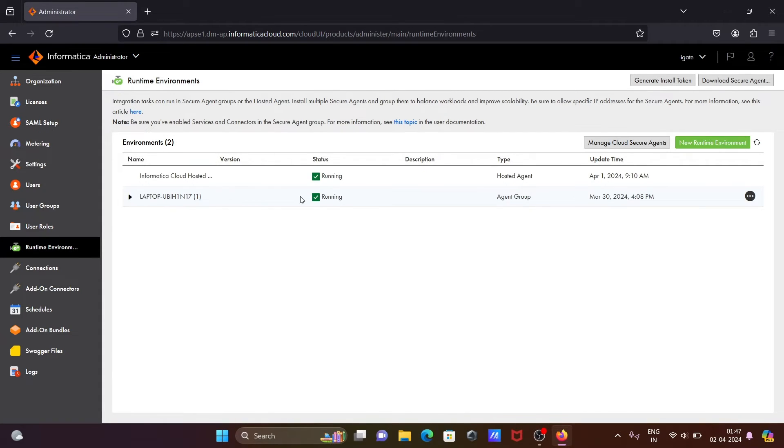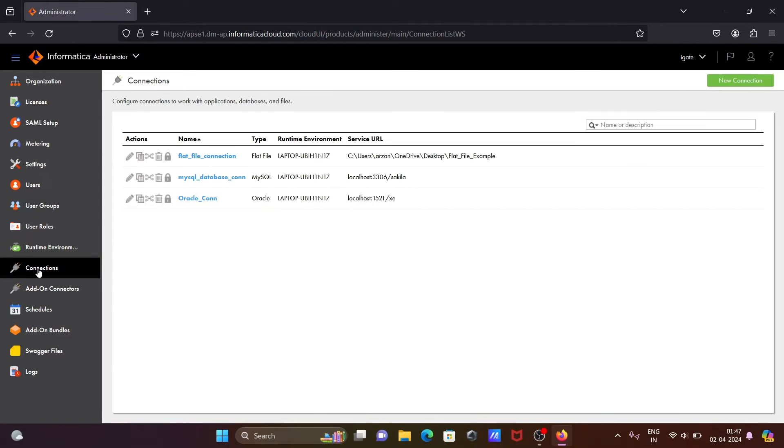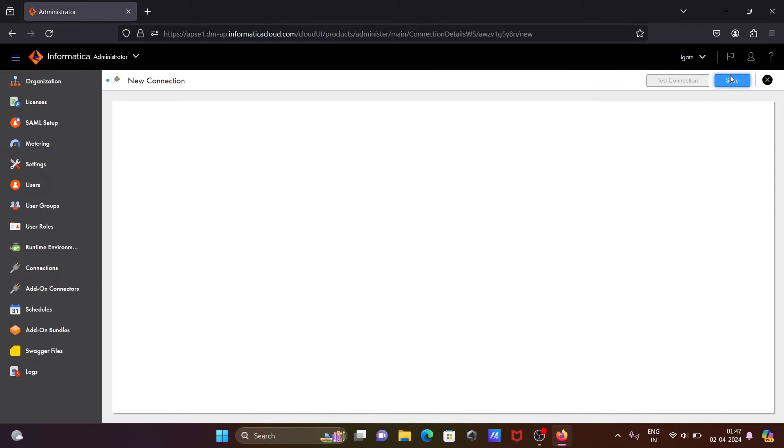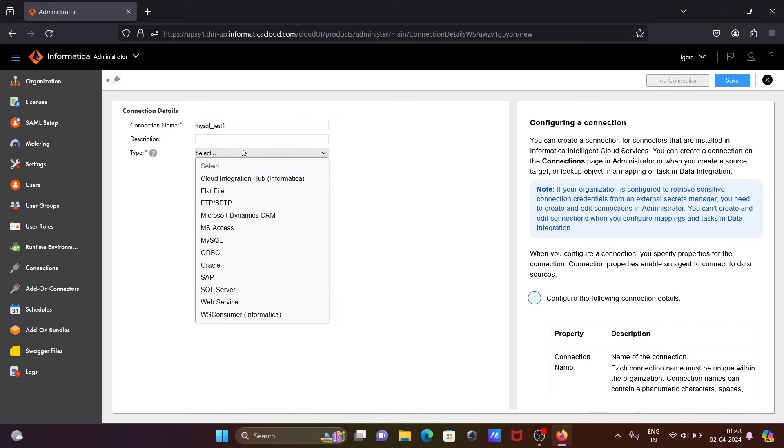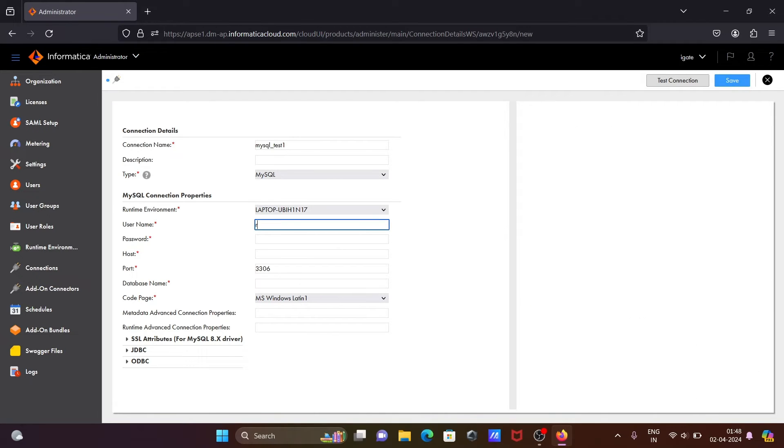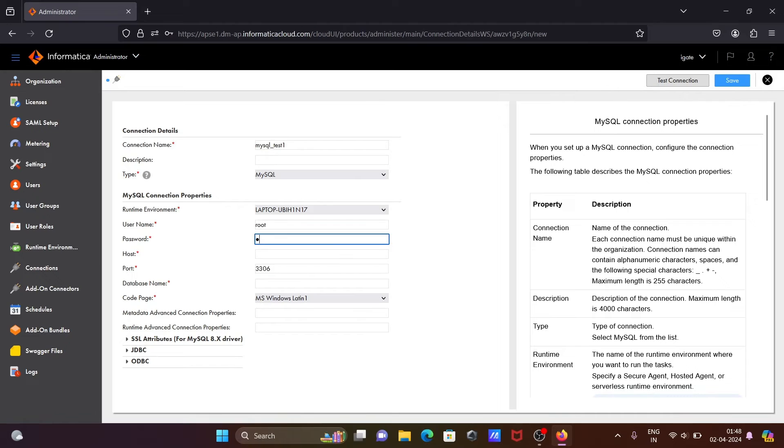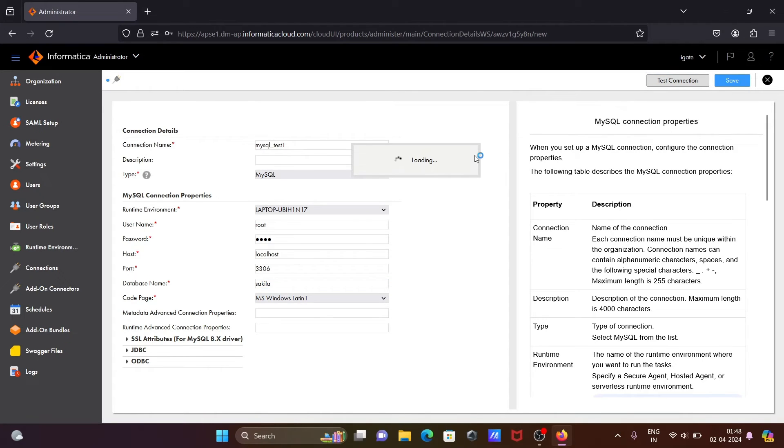You need to check the Secure Agent is running. Let's go on connection and let's go on new connection. Again going to test the connection: mysql_test_one. Let's go for MySQL, then select here. After that, user is root, give the password. Here give host localhost, and give the database name. Click on test connection.